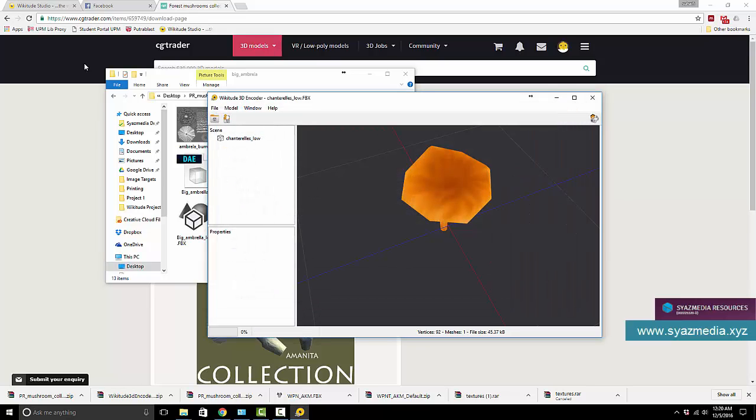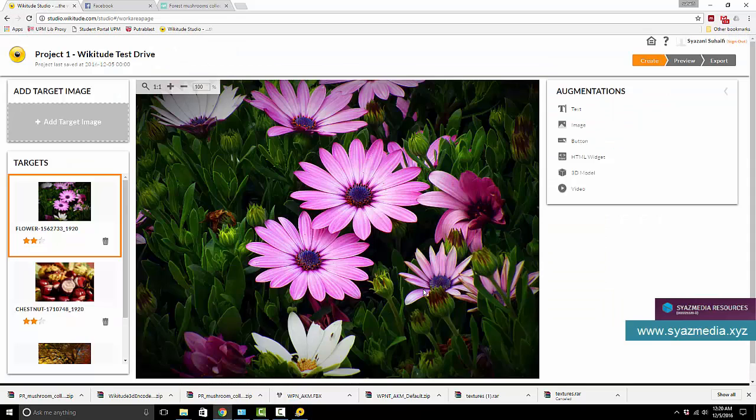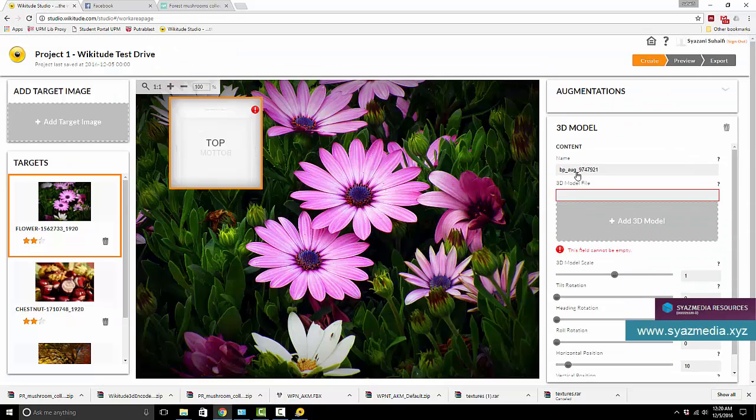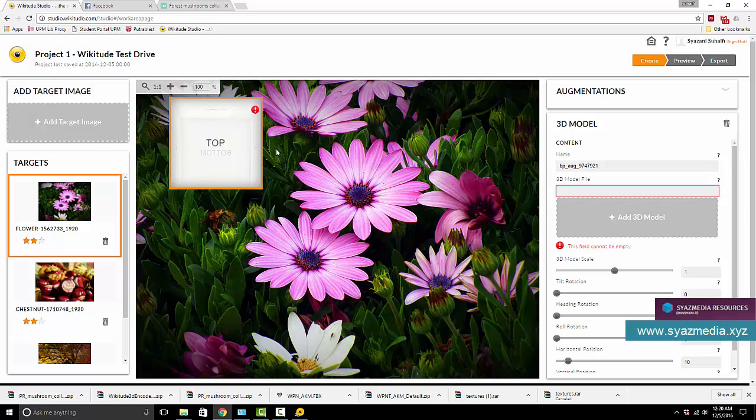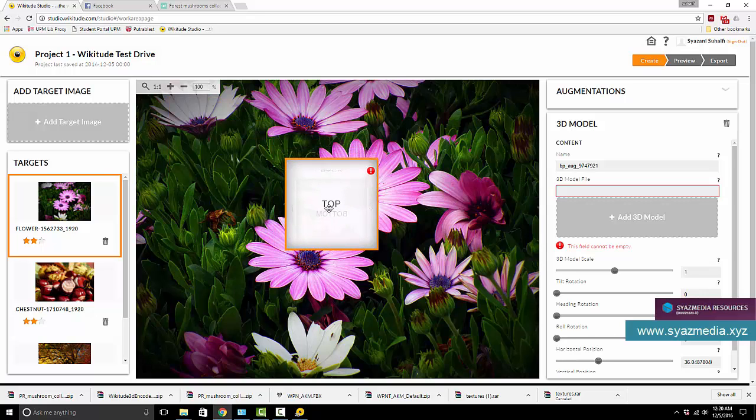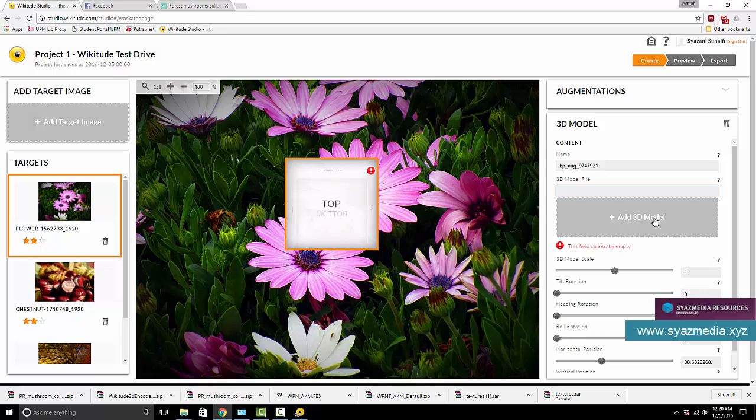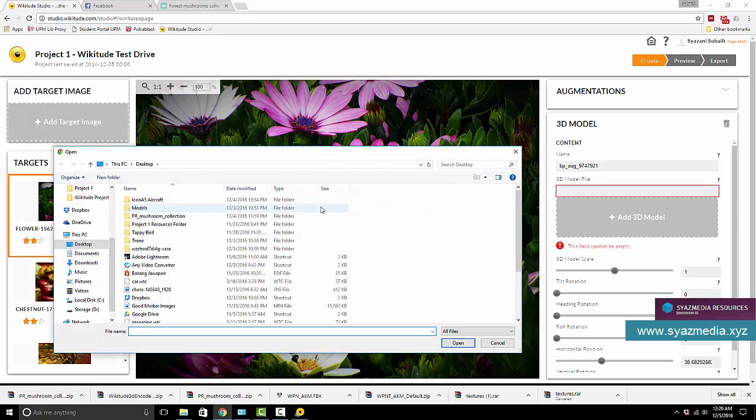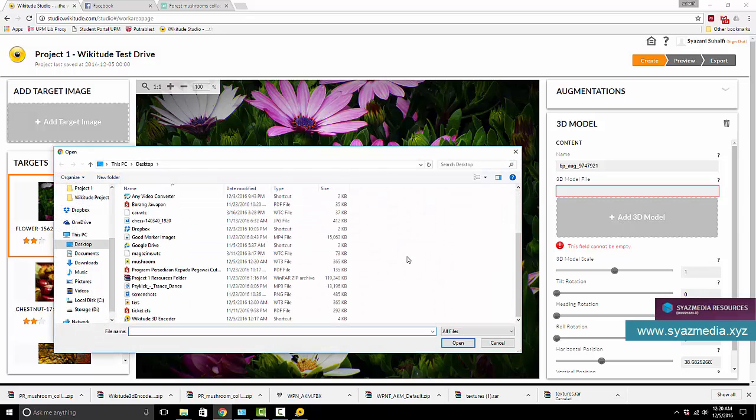Now let's get back to Wikitude Studio and we create a 3D model augmentation. So well that's nice. The first thing that you notice is that there is this red thing here, similar to the image version. You need to put in your 3D model.